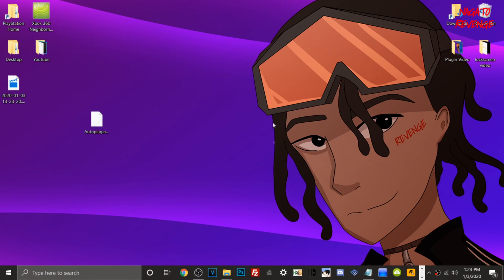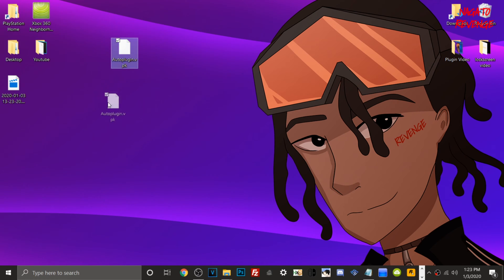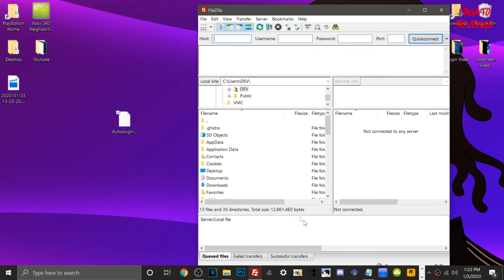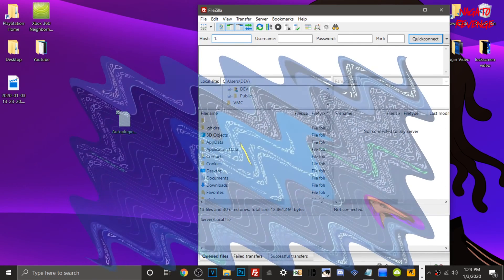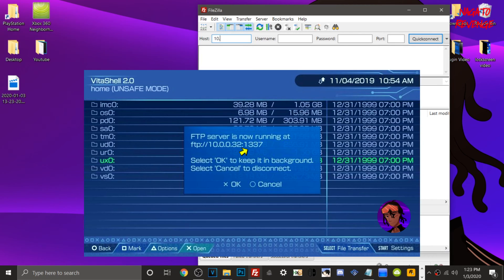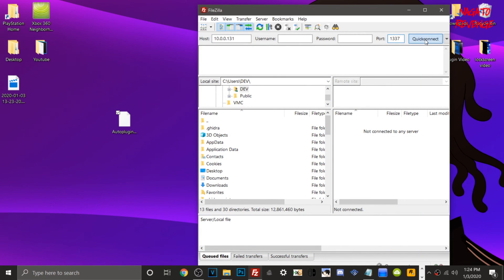Back on the PC — your Vita should be connected either via wired cable or FTP client. Go to the link in the description, download AutoPlugin.vpk, then open your FTP client. If you don't already have FileZilla or any FTP client, I'll have that linked in the description as well — just install it like any other executable on Windows 10. Type in your PlayStation Vita's IP address; your port will be 1337, then hit Quick Connect.